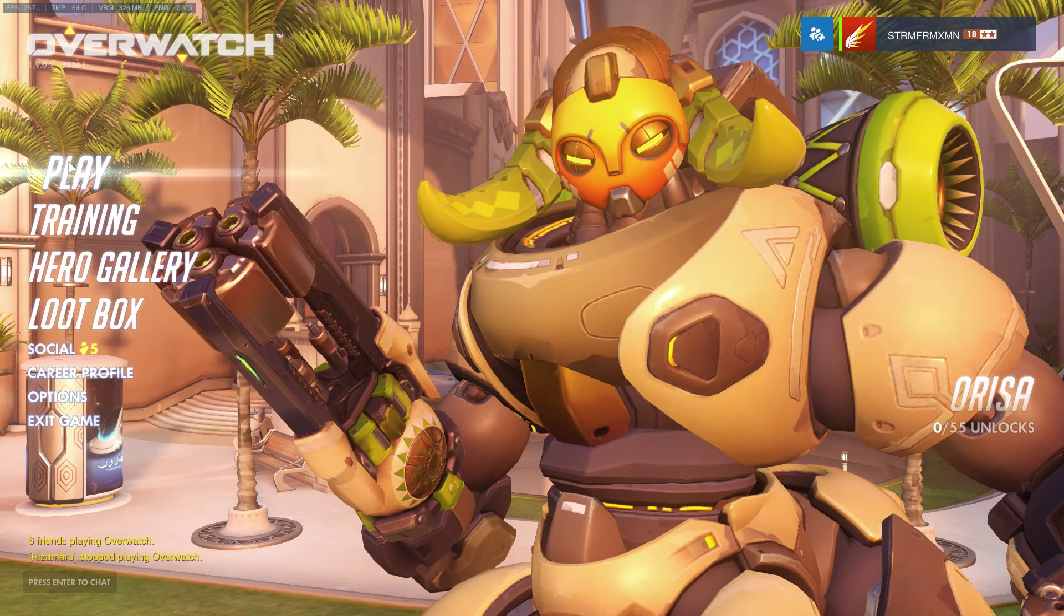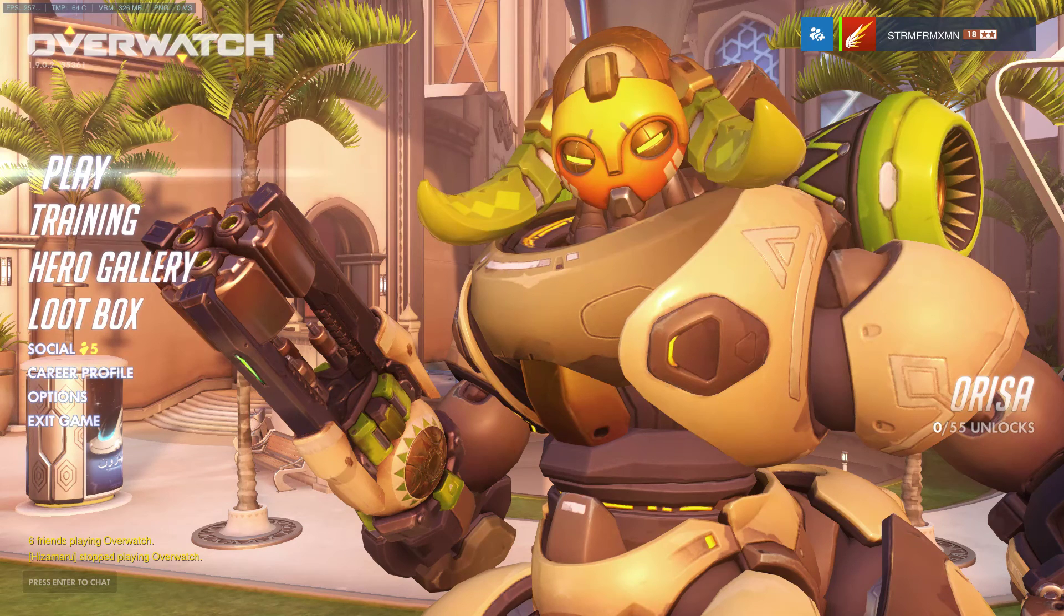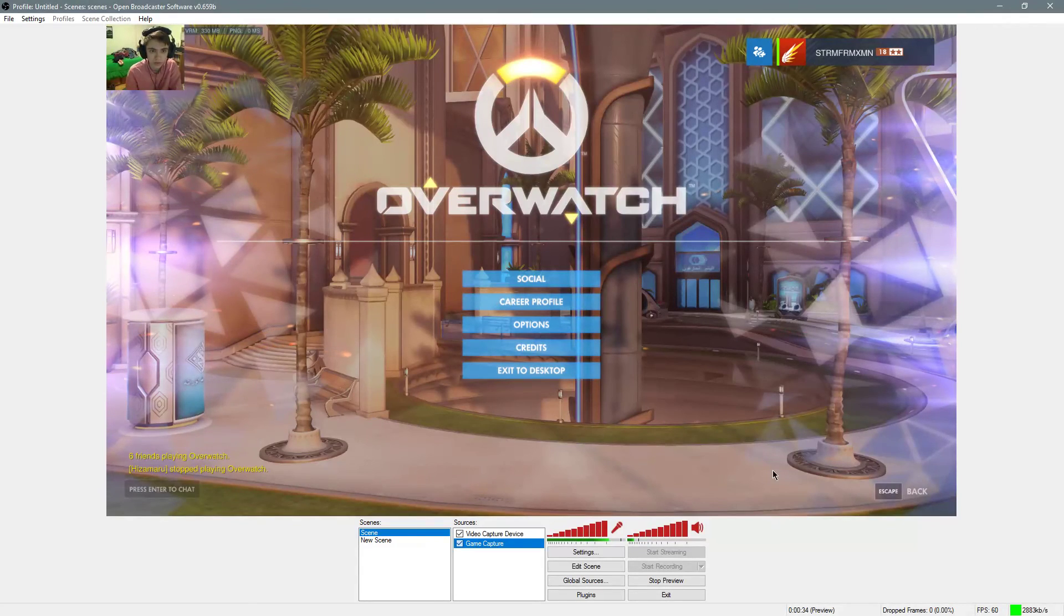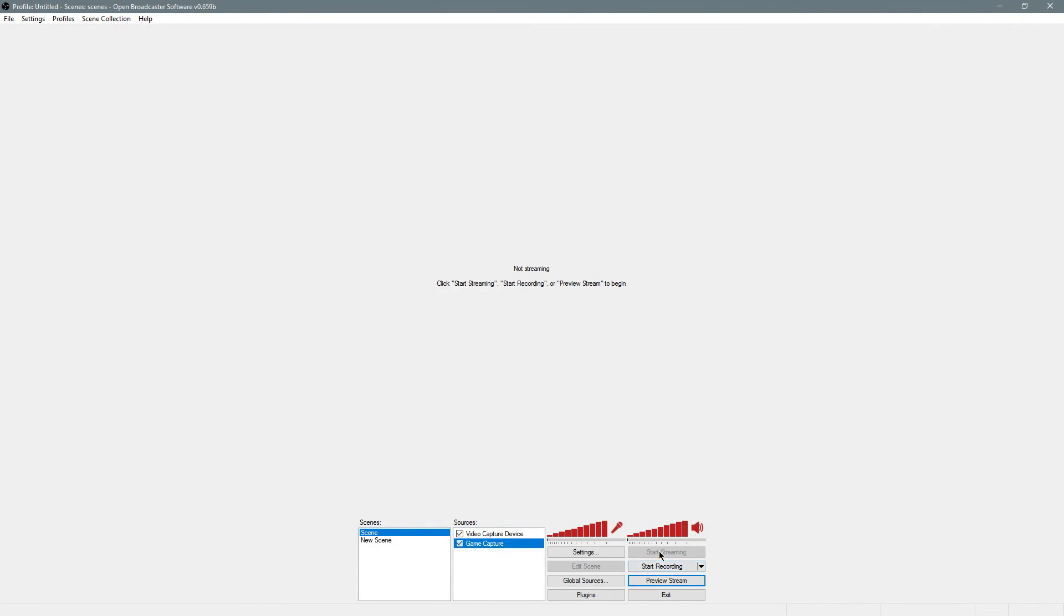Once you're done with this, you should be good to go. Just go back to OBS here. We're in preview right now. When you stop preview, just hit start recording.